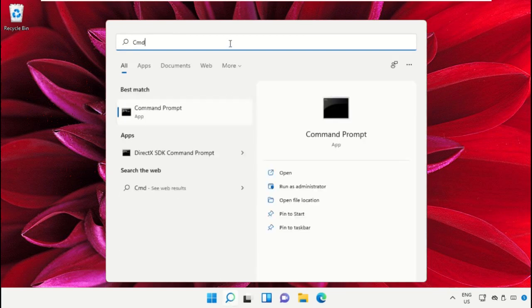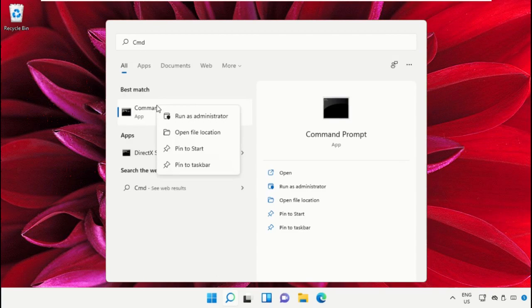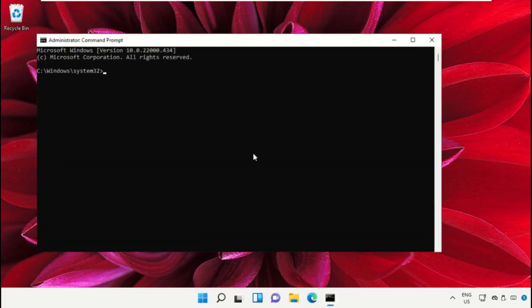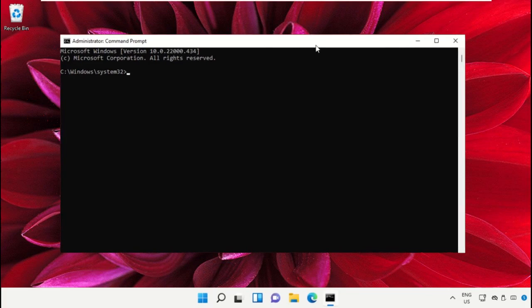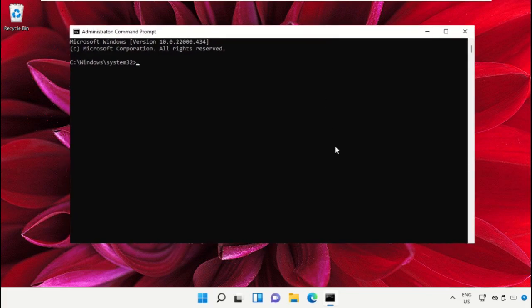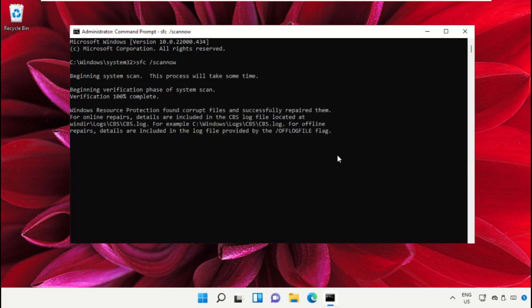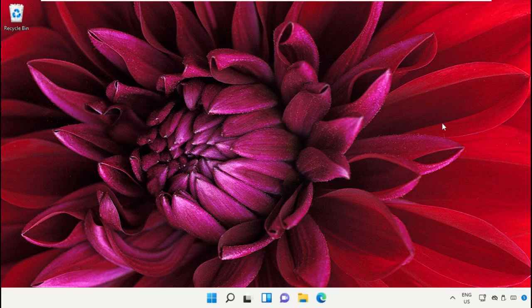Go to the search bar and type CMD. Run as Administrator. Type this command carefully and hit Enter. This will take some time to complete the process. Once done, close the Command Prompt window.